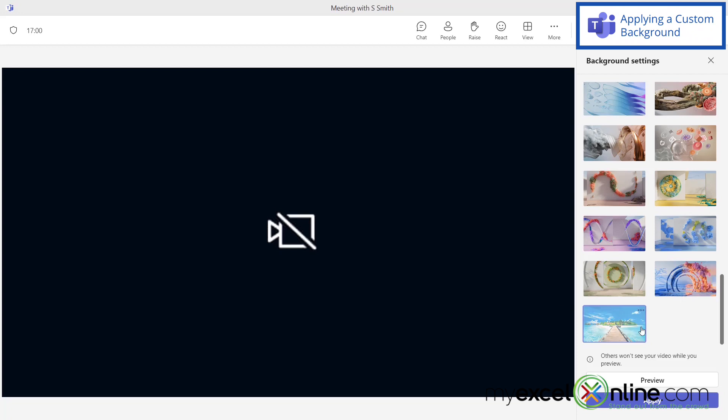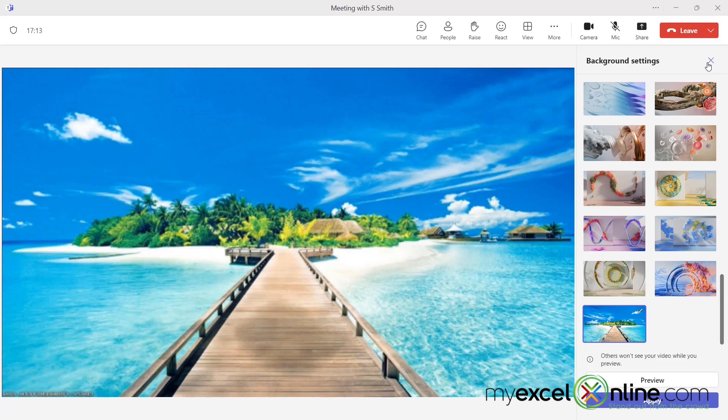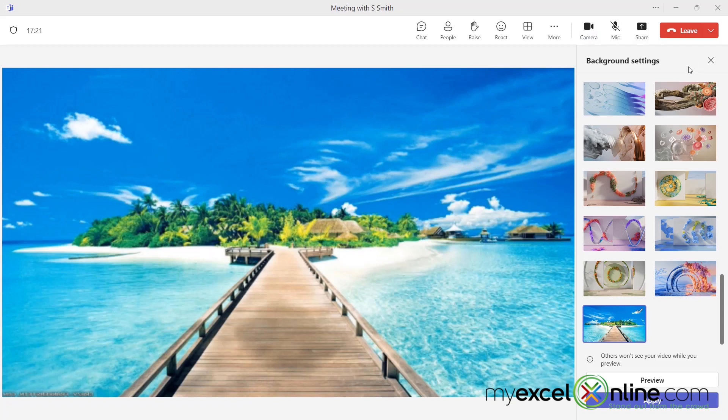As long as I select it to the point where when I hover off of it, it has this checkmark in the upper right-hand corner, if I hit apply, I'll be able to use that as my new custom background. I'd like to just note here that the camera needs to be turned on in order to be applying a new background.